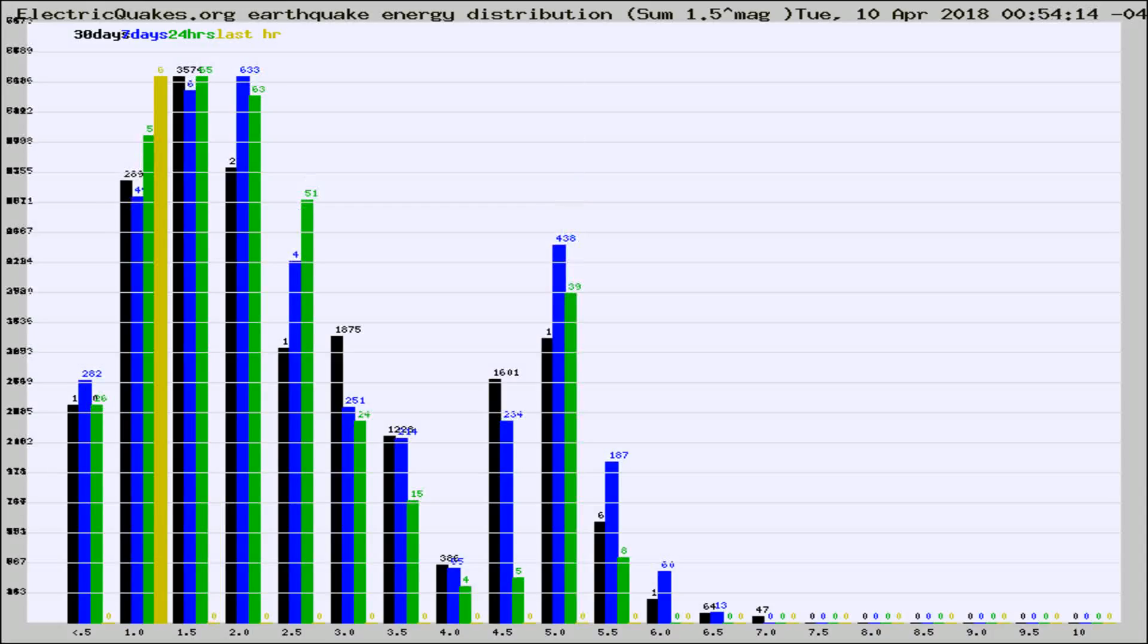Different colored columns are for 30 days, 7 days, 24 hours, and the last hour.